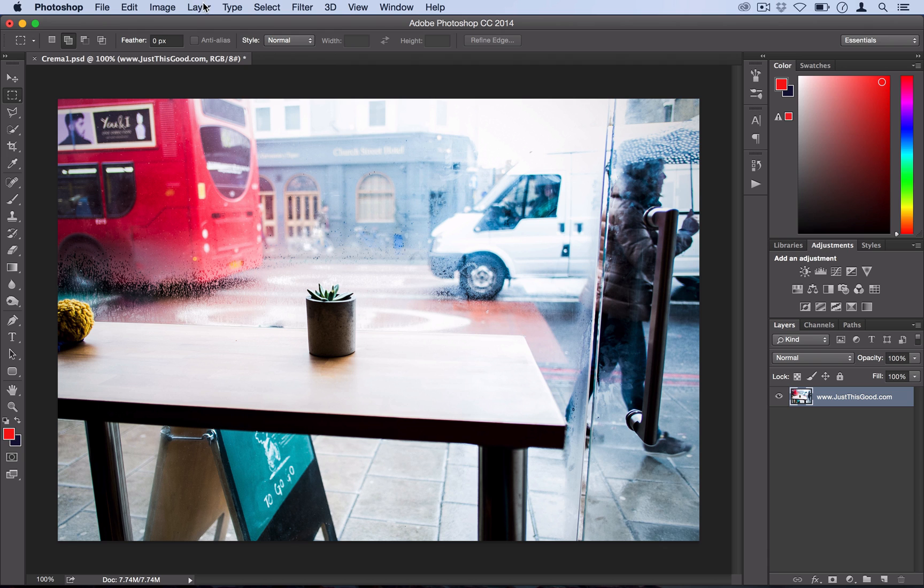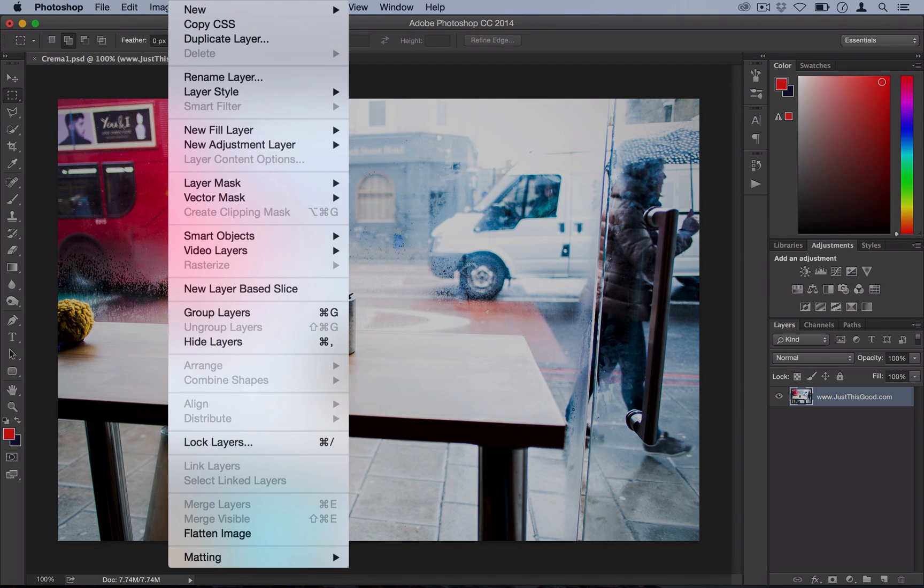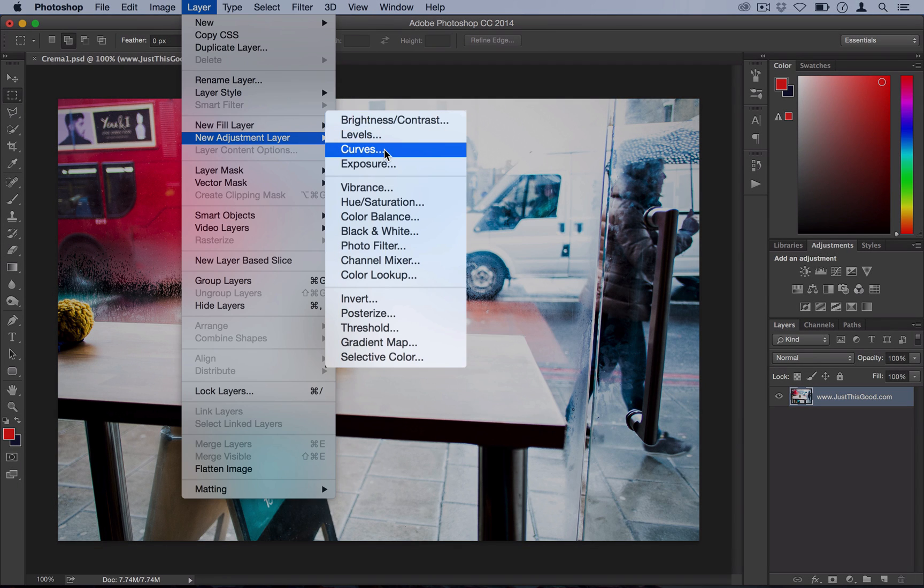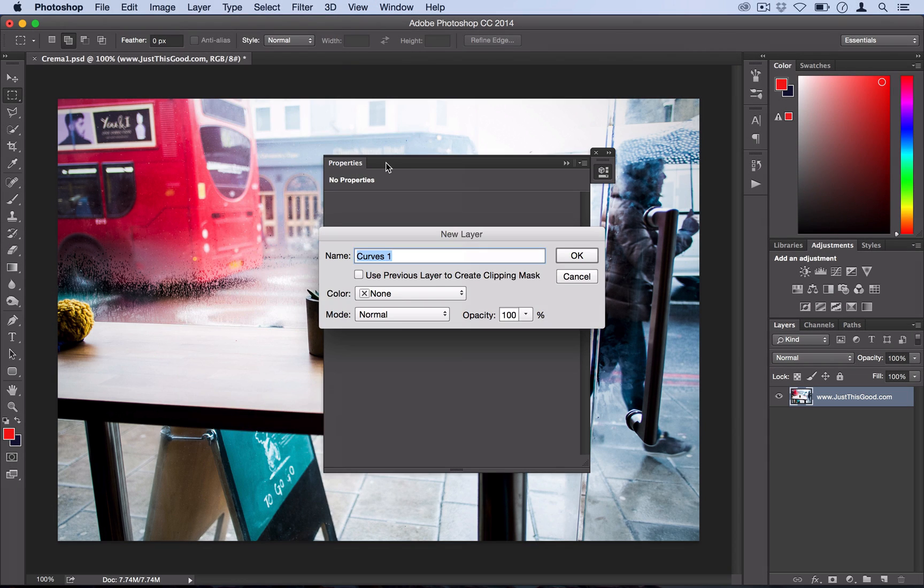So step one is head over to Layer, New Adjustment Layer, and create a Curves adjustment layer.